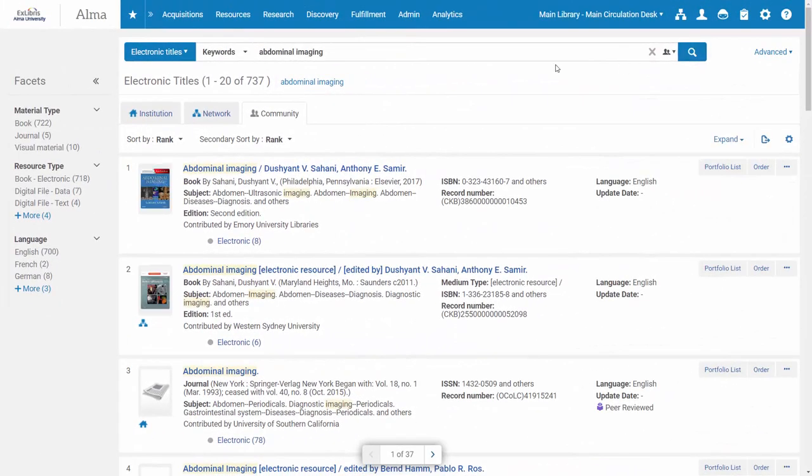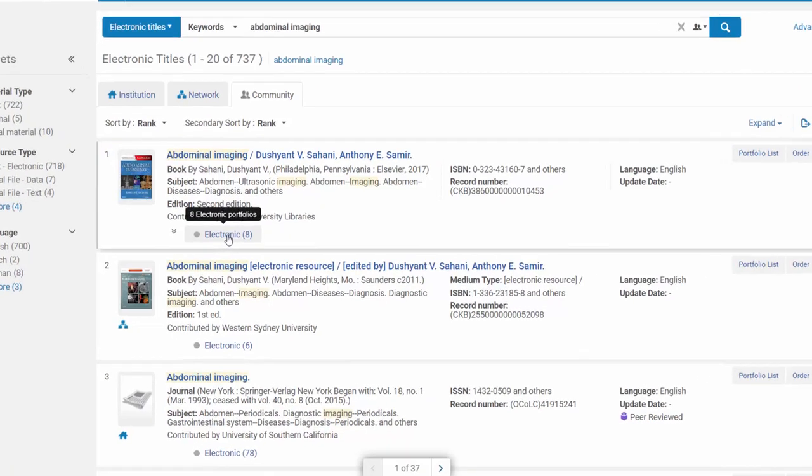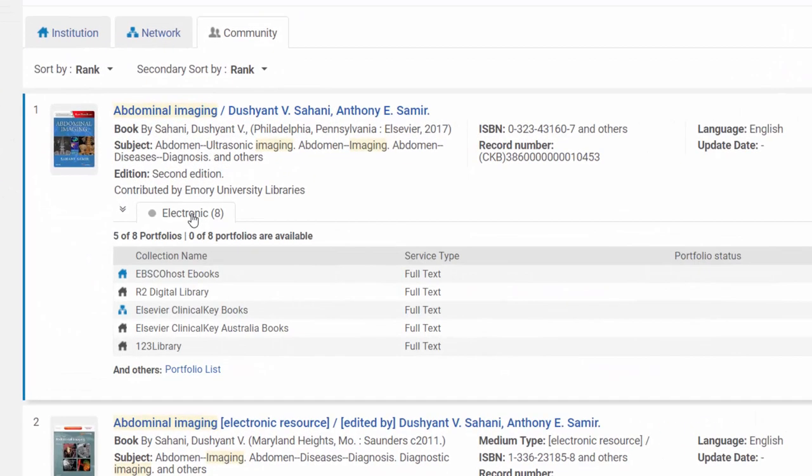Now, when we search for electronic titles, we can see here that there are eight portfolios with this particular search result. I'm going to click on this link.